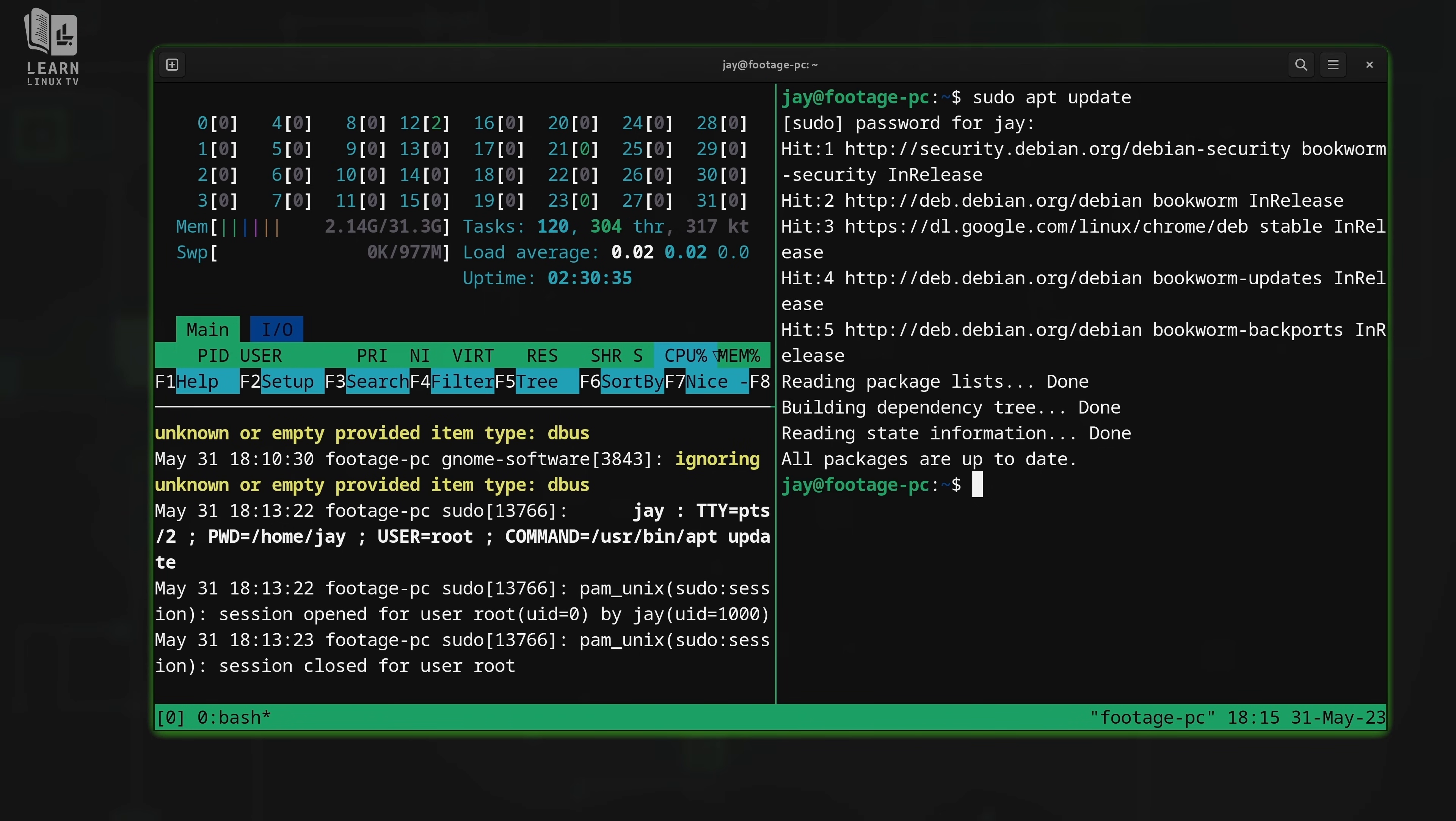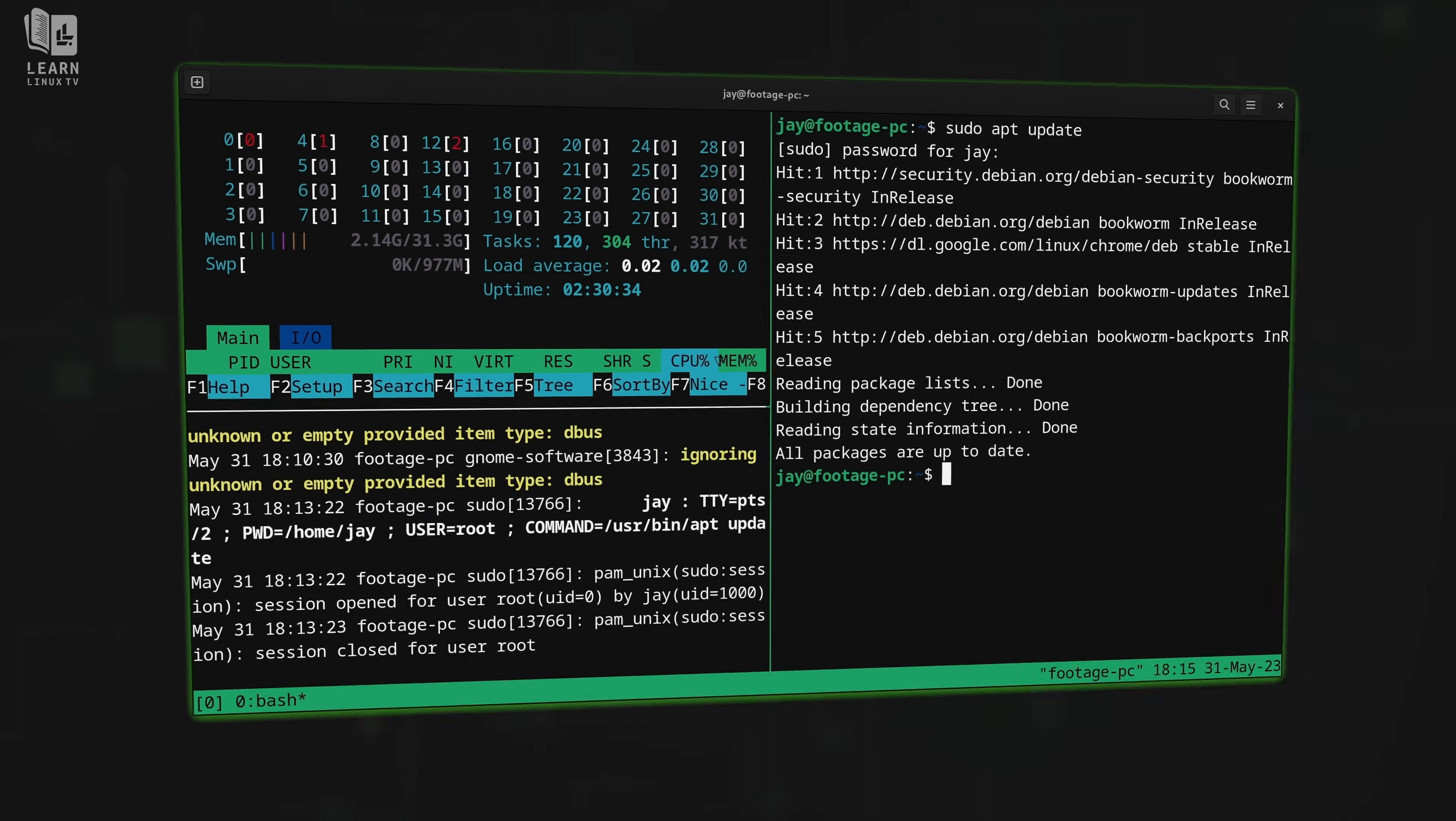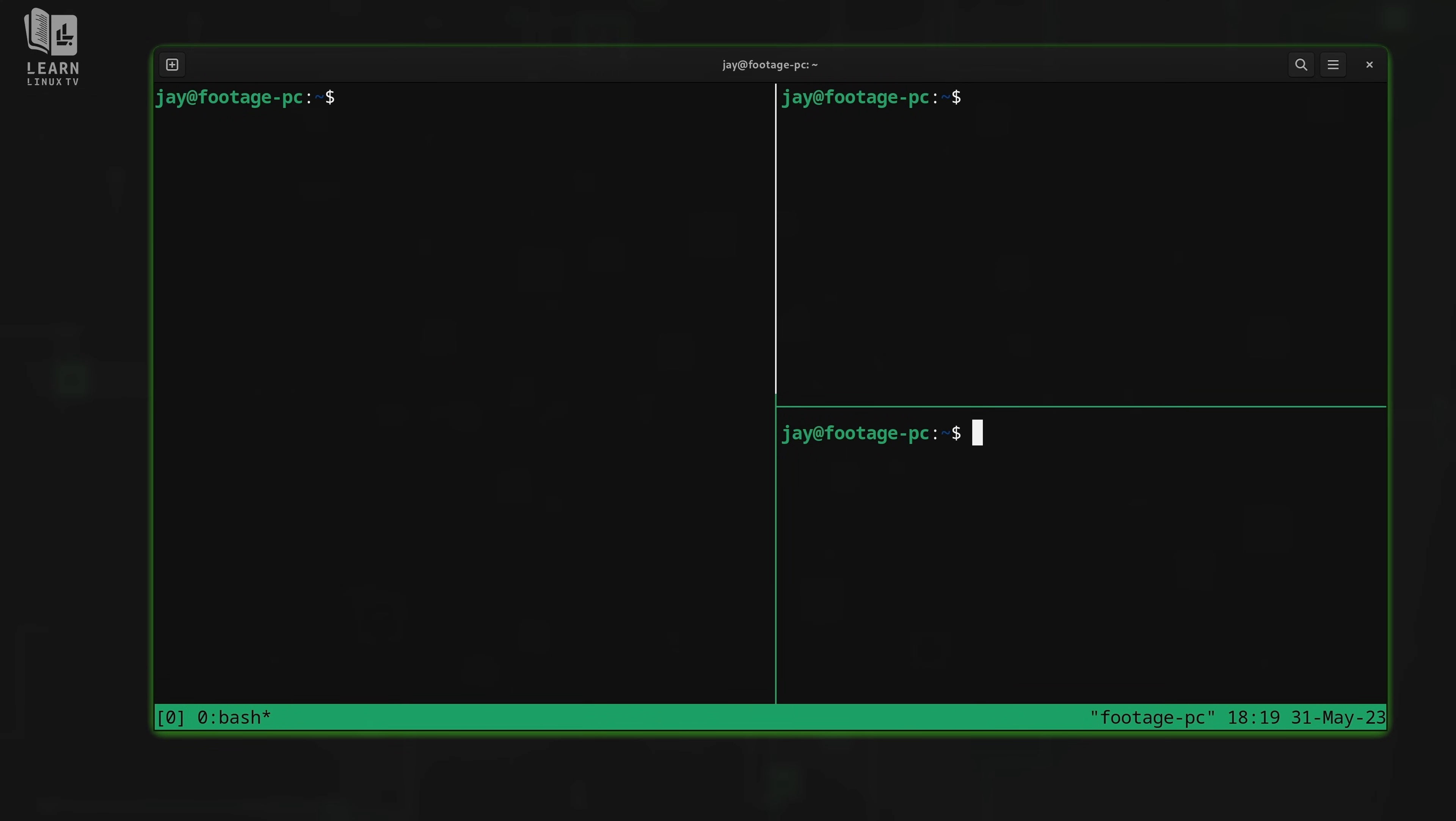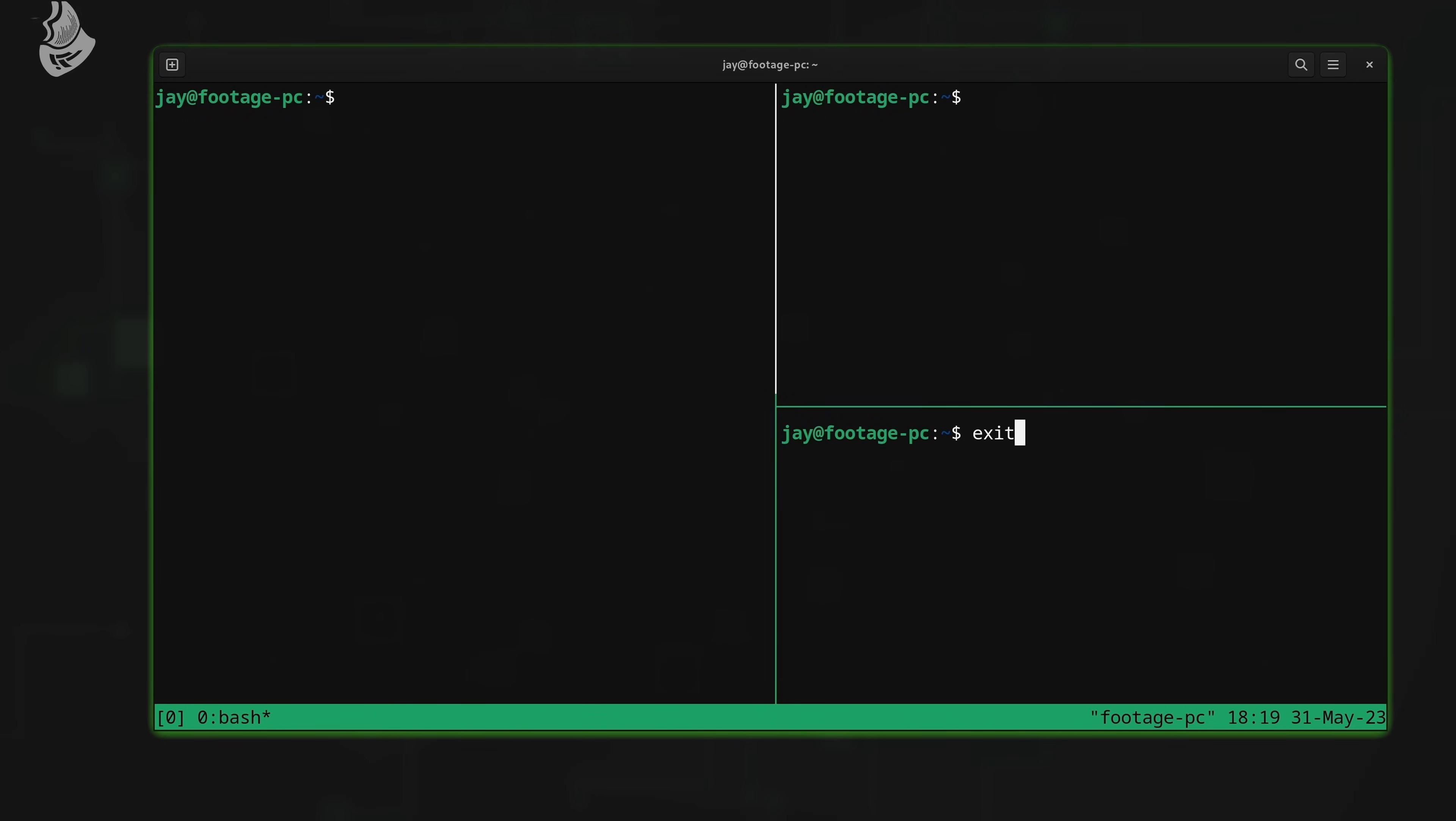Before I close out this video, there's one more thing that I want to teach you that I almost forgot. Earlier, I showed you that you could type exit to exit out of a particular pane, but that's not specific to tmux. That's just a Linux terminal thing—you could type exit to exit out of a session. But we don't have to type exit to exit out. What we could do is send the prefix and then send letter X.